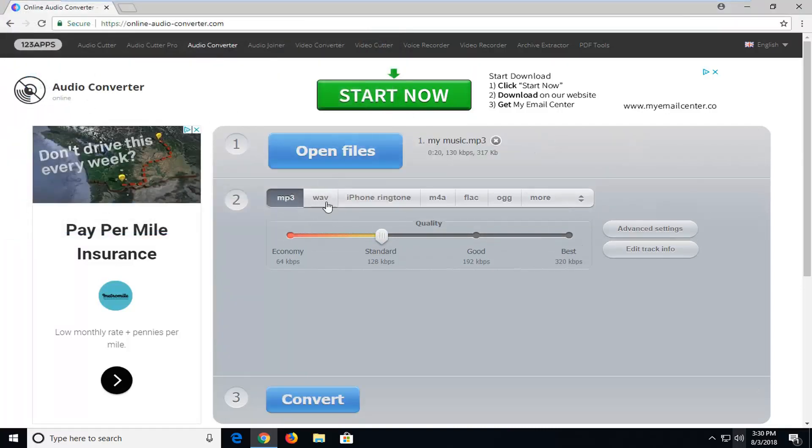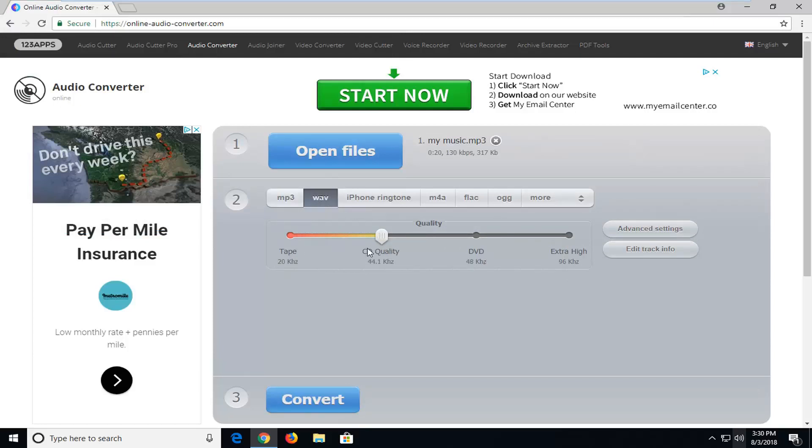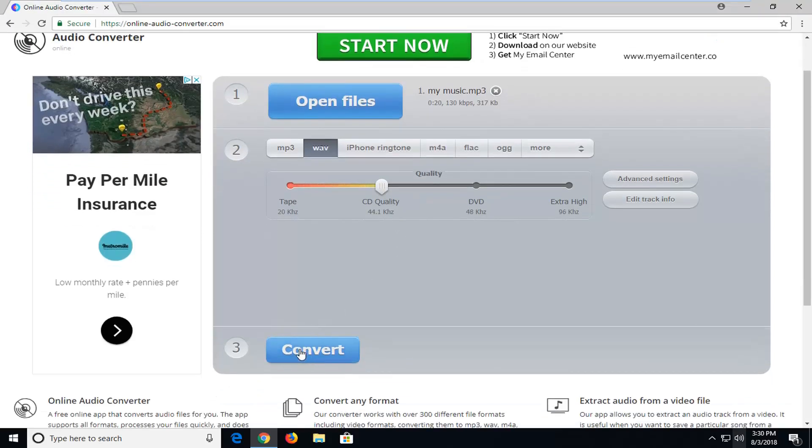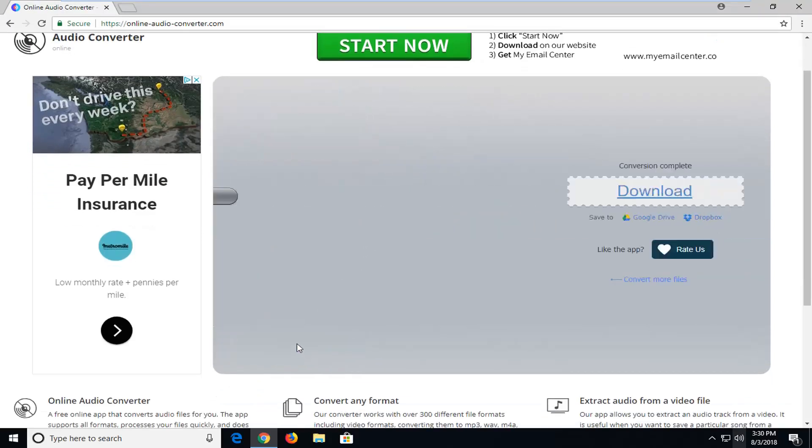And once you've done that then you want to left click on this wave button right here. Under quality, you can change your quality if you want. Usually the CD quality is sufficient. And then once you're done with that, just left click on convert.